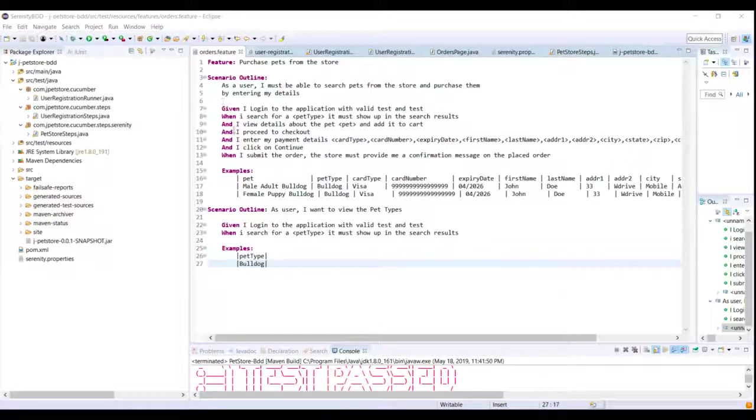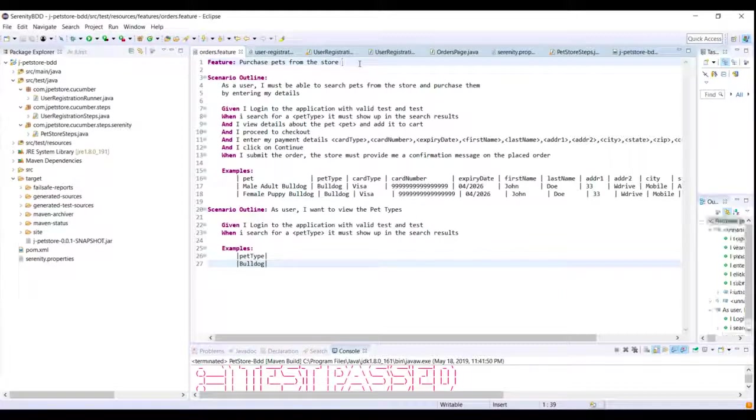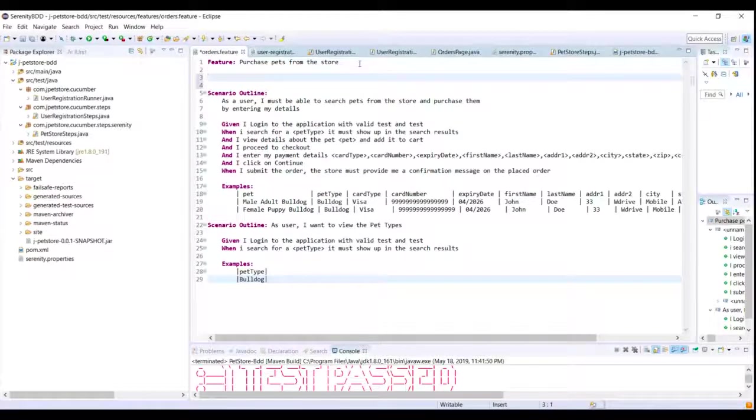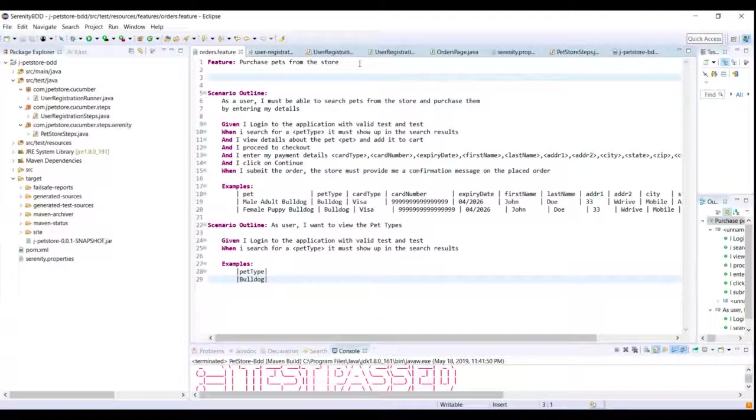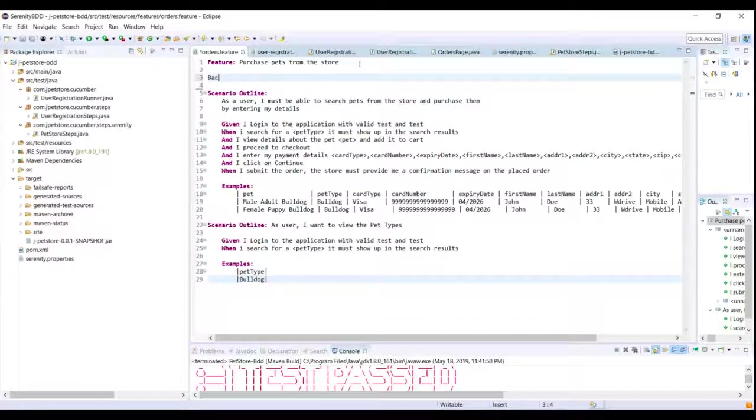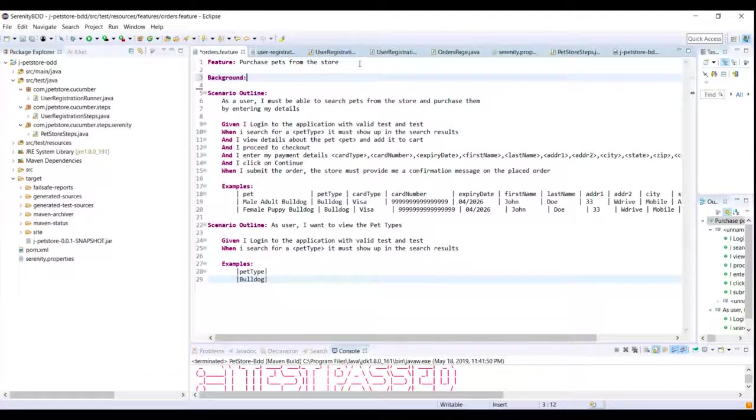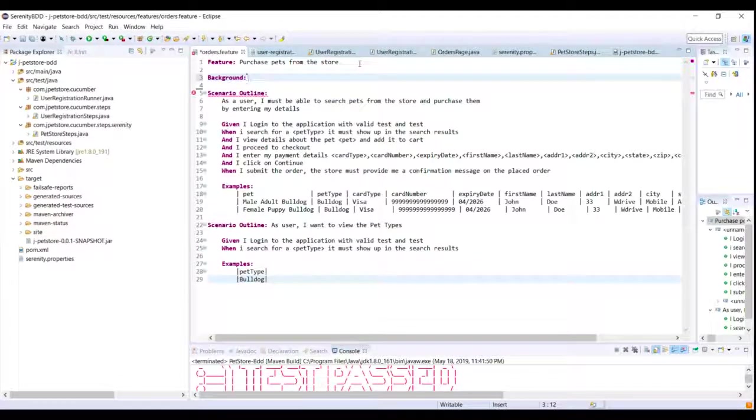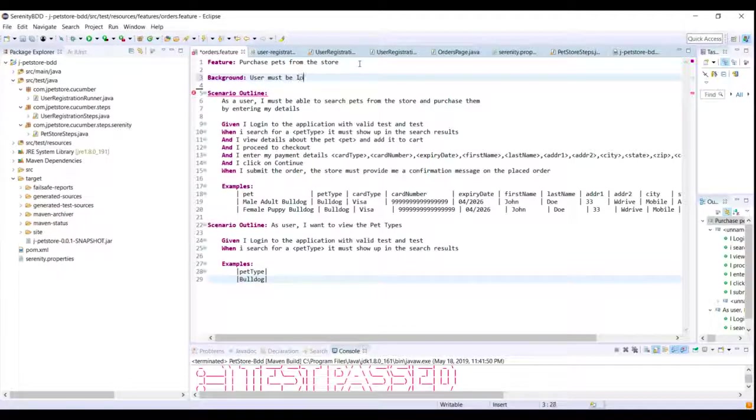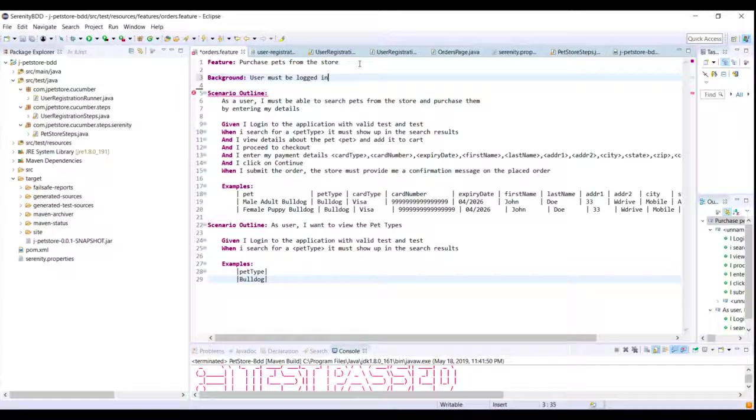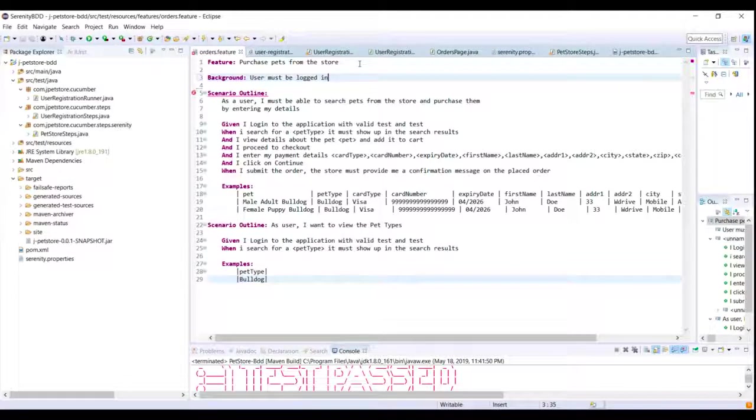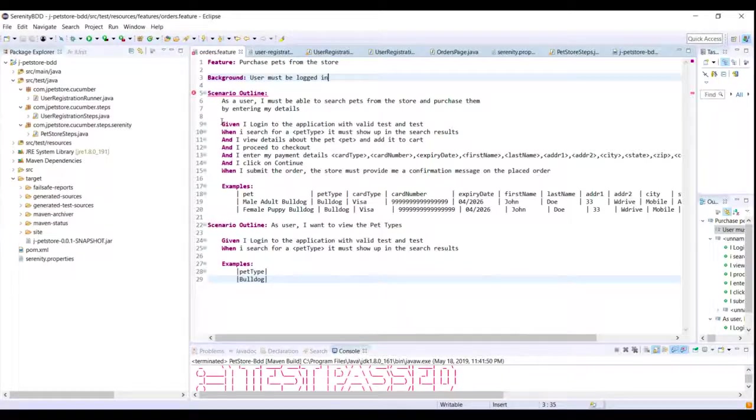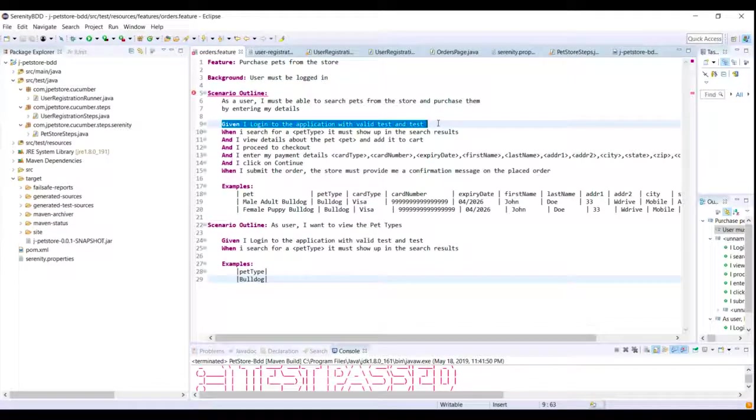So let's go ahead and implement this. So on the top I'm going to type in 'background' which is the keyword and I'll call this as 'user must be logged in'. So this is the background before executing any scenario and here I will just take this step out.